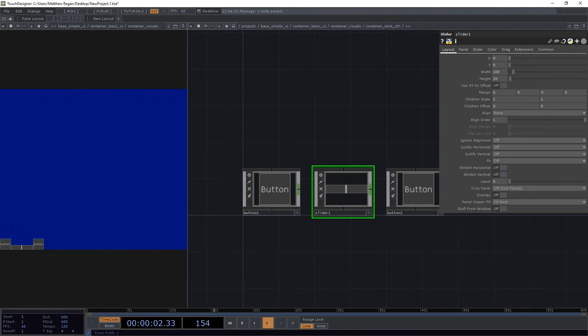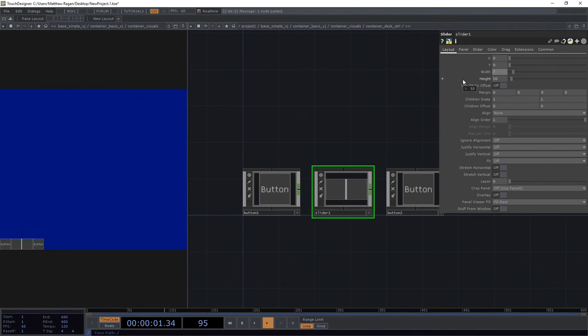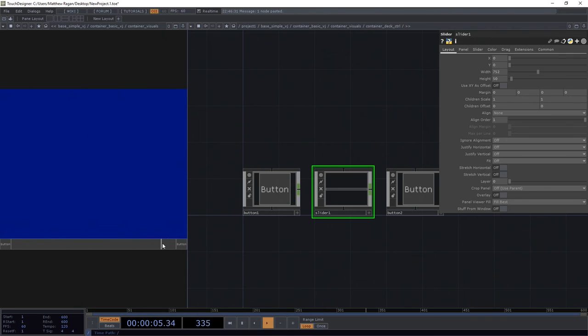On our slider though, I want to make that a little bit bigger. I want that to be 50 tall so it matches our buttons, and then I want this to be 752 wide. Great. So now we've got a nice big juicy slider that runs the whole width of this particular panel.